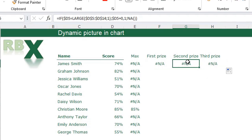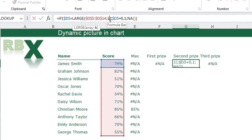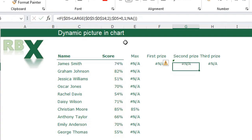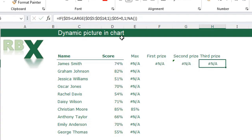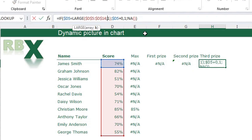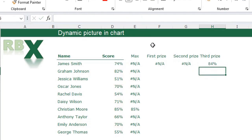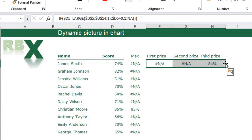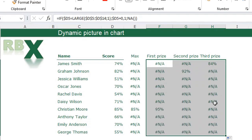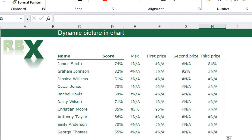Drag this function across to the second price and third price columns. We need a small adjustment: for the second price column we are looking for the second highest value, so change the K value from 1 to 2. For the third price, change it to 3. Then select these three cells and drag them down by double-clicking.